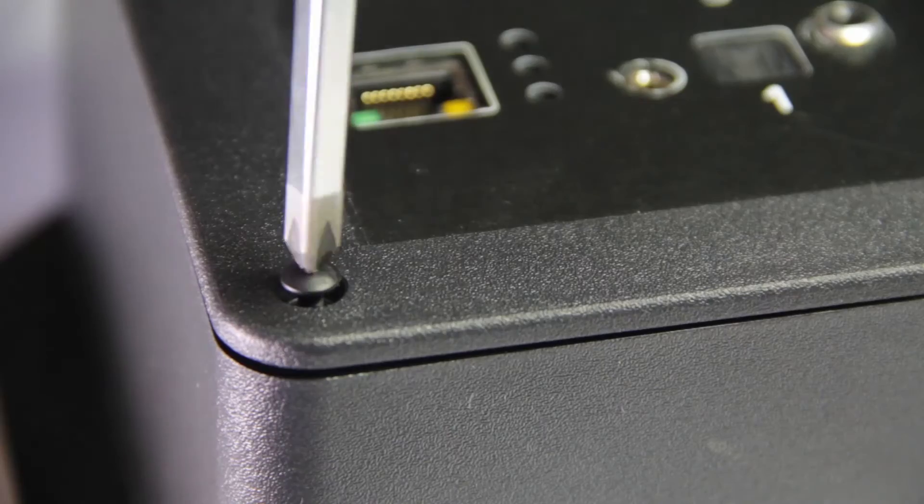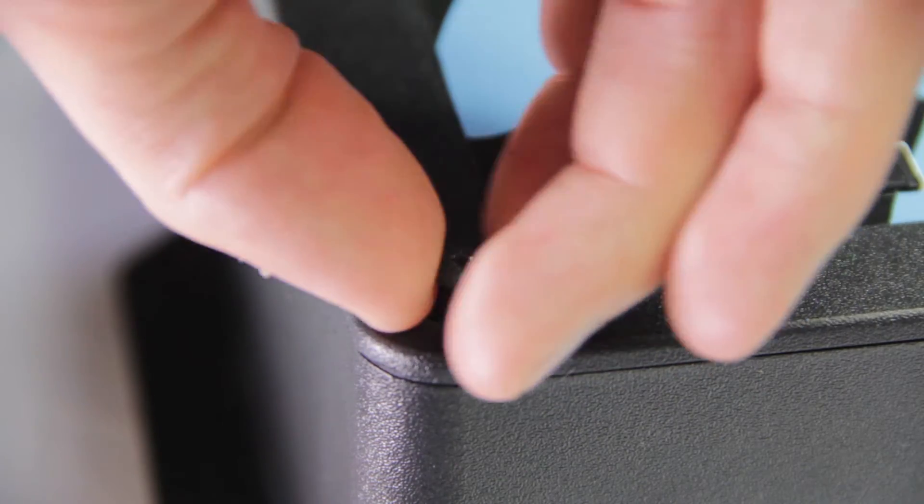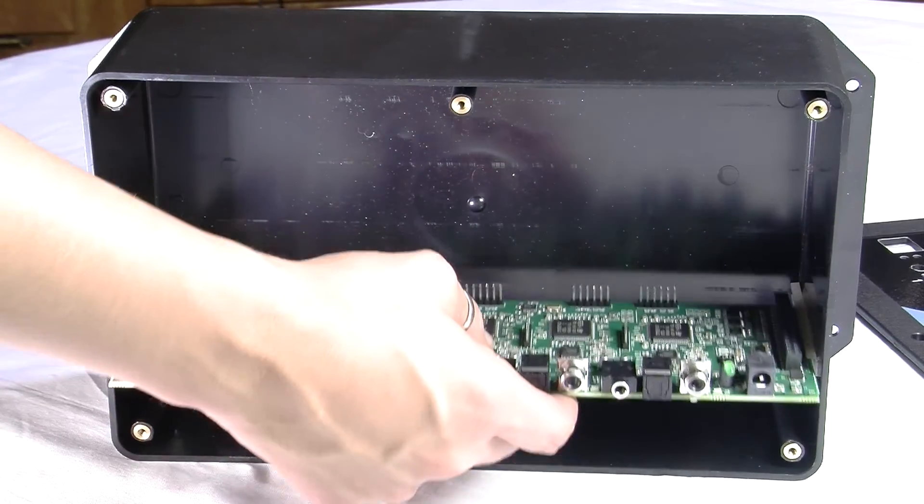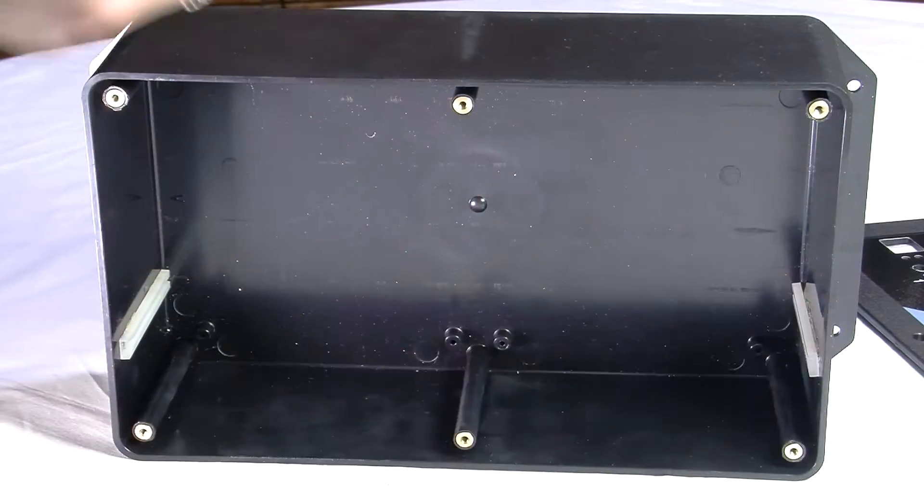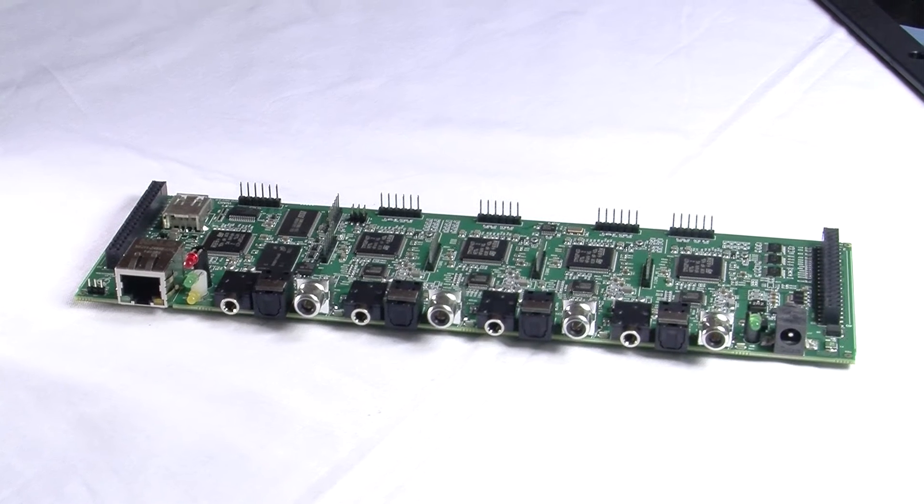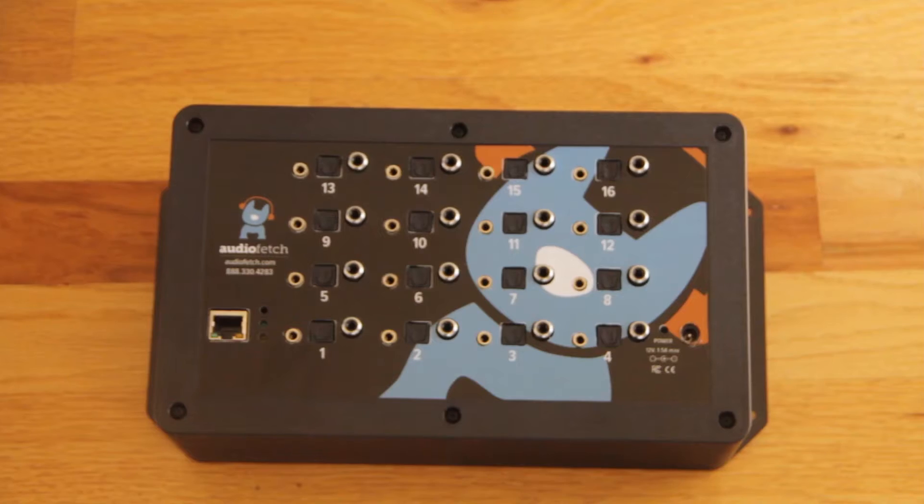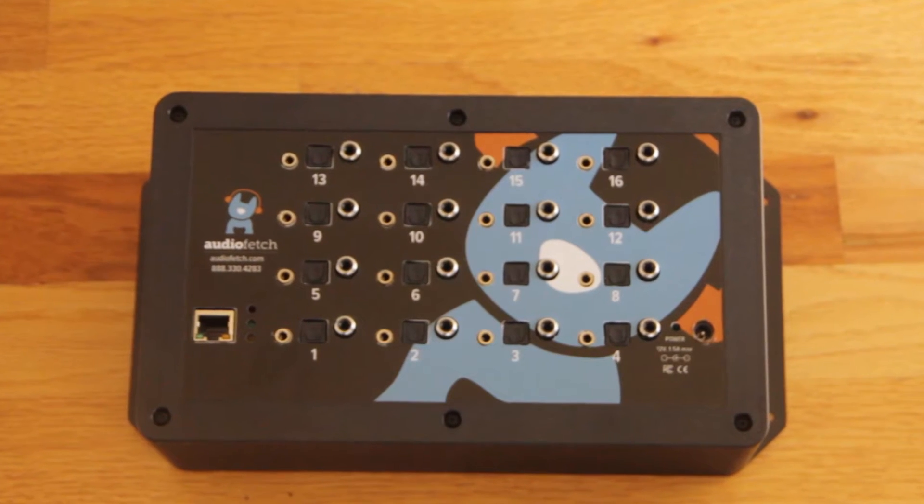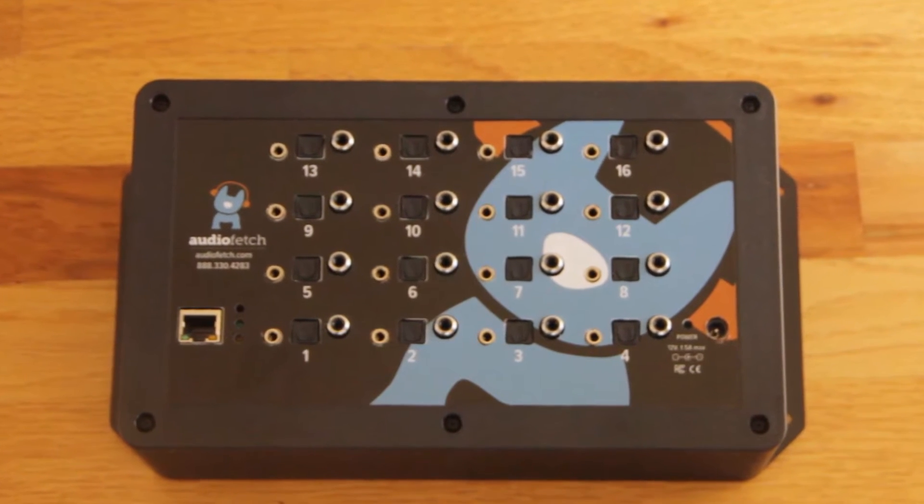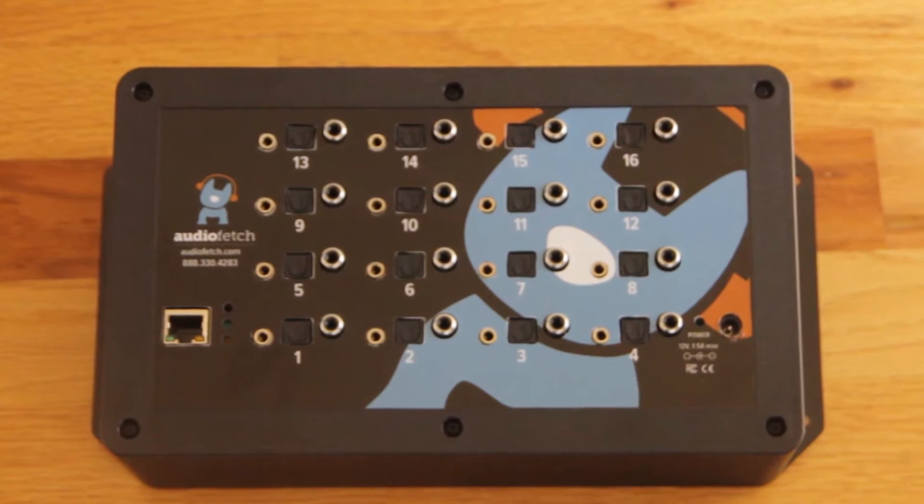Six top screws secure a row of channel cards. Each card provides four channels of audio to the Wi-Fi network via an Ethernet jack. The APB shown here is a fully populated 16 channel unit.